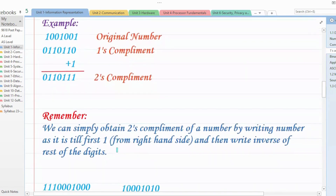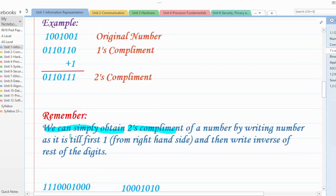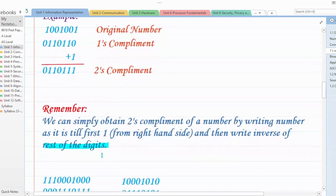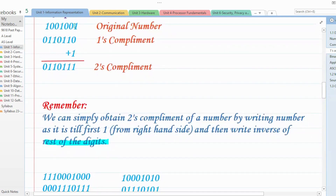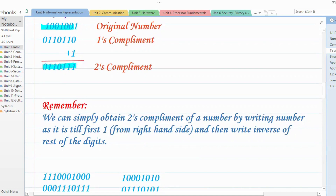There is another method also. We can simply obtain the twos complement of a number by writing the number as it is until we meet the first one from the right hand side, and then write the inverse of the rest of the digits. I'll explain with two more examples.